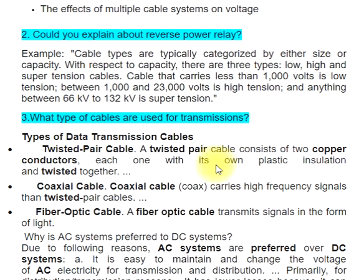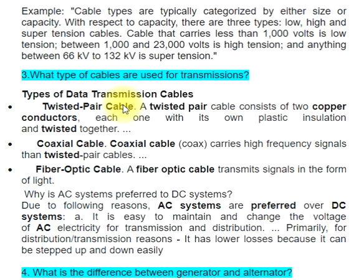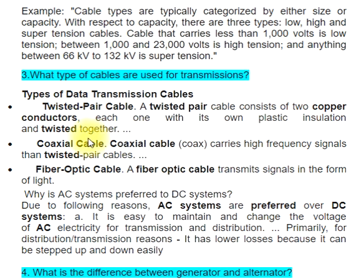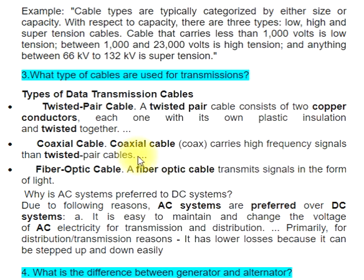Question 3: What type of cables are used for transmissions? Types of data transmission cables: Twisted pair cable — a twisted pair cable consists of two copper conductors, each with its own plastic insulation, twisted together. Coaxial cable — coax carries higher frequency signals than twisted pair cables. Fiber optic cable — a fiber optic cable transmits signals in the form of light.